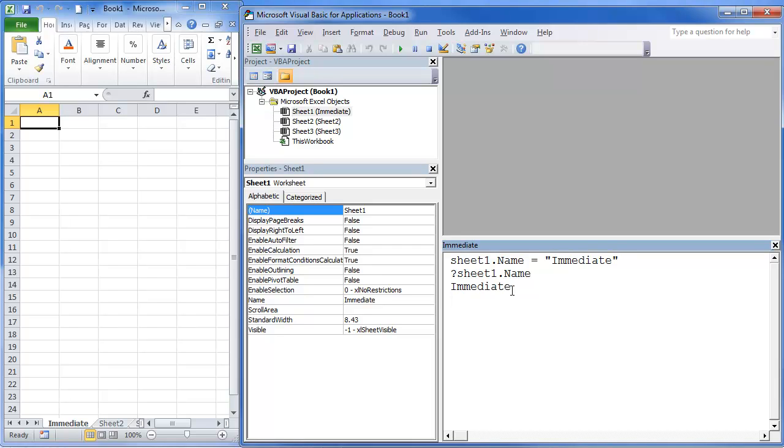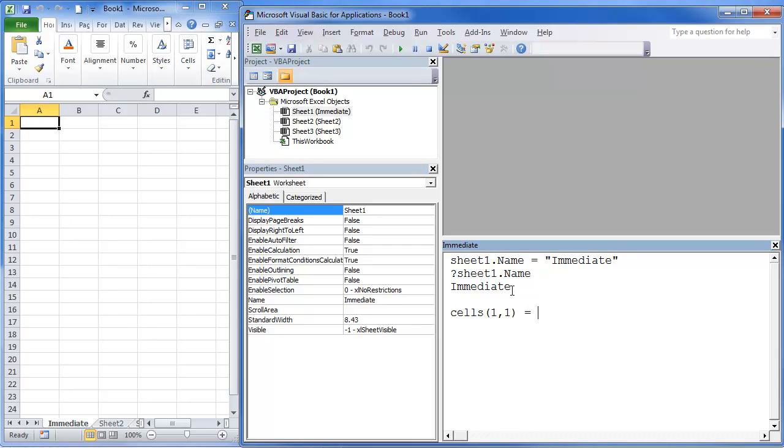So let's go ahead and what we're going to do is process. We're going to send cells 1,1, which is actually A1. We're going to send this: This is from the Immediate Window.